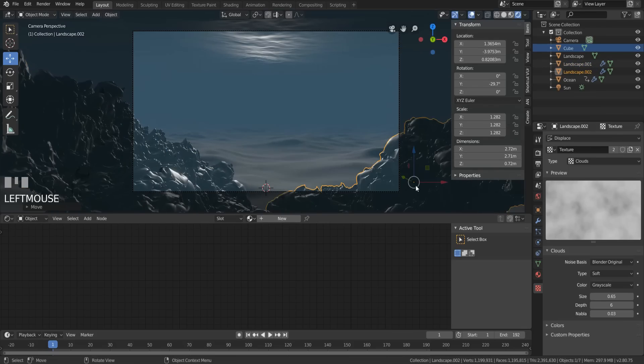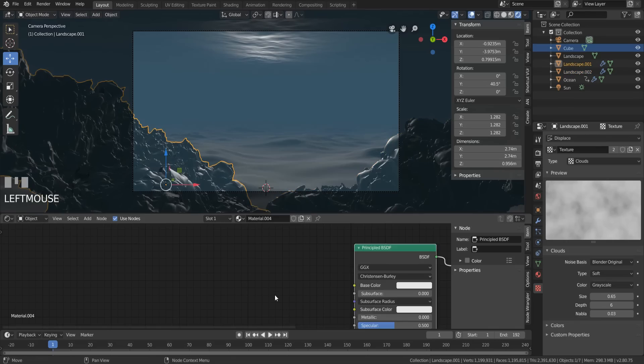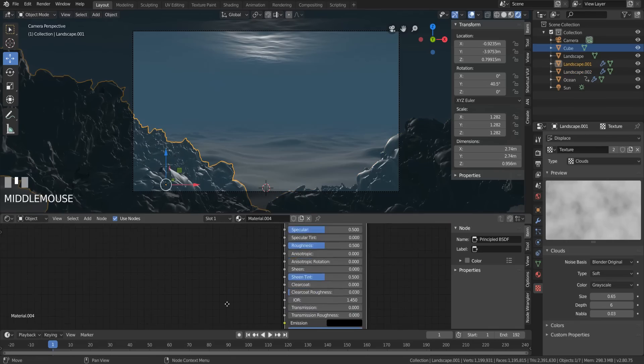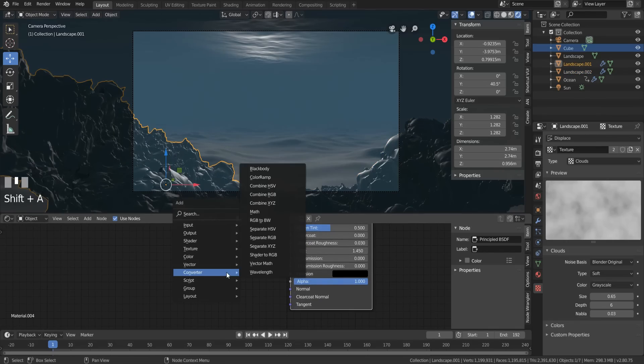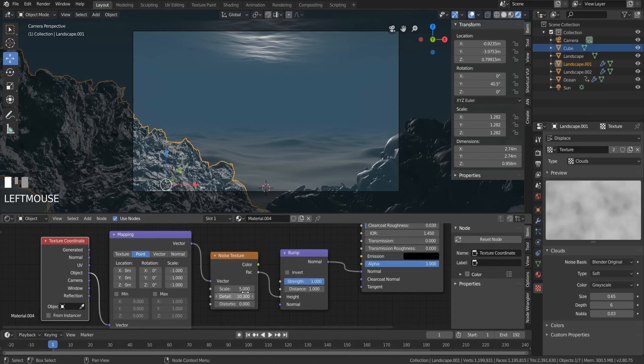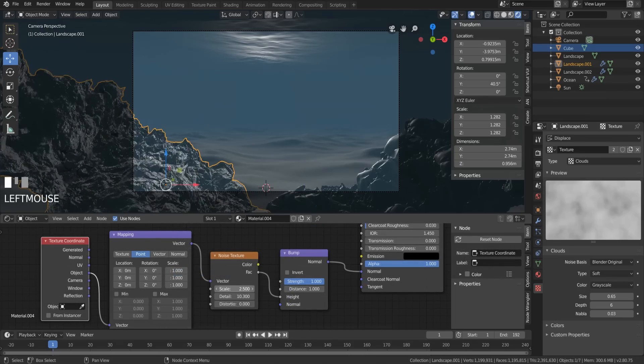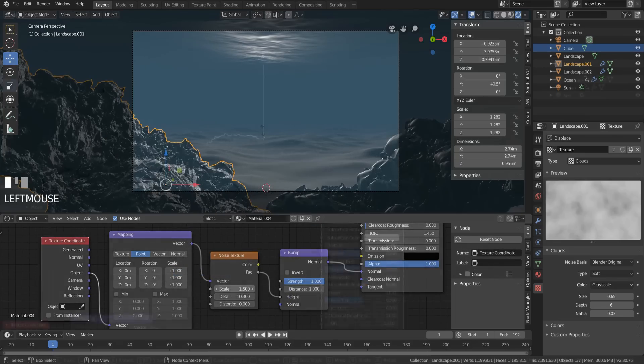Now give this a shader. The color is not too important here as it will largely be washed out, but the bump is. So give it a bump with a noise texture and up the detail. The detail makes it look rocky. The scale helps a bit too, but the detail is where the magic is at.